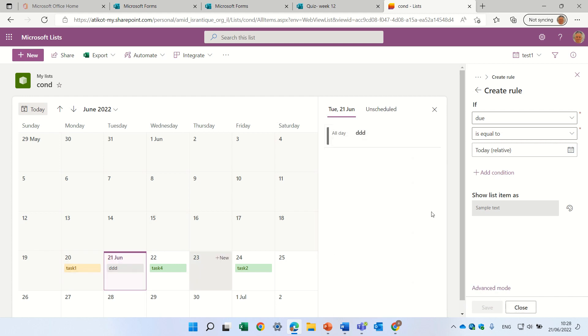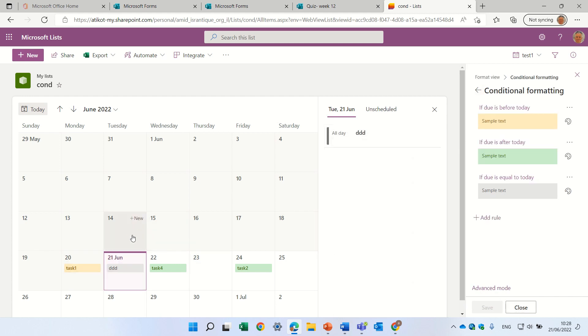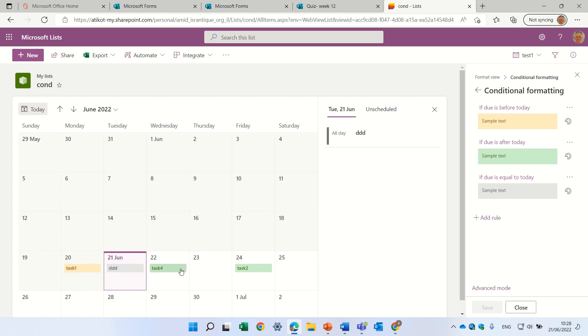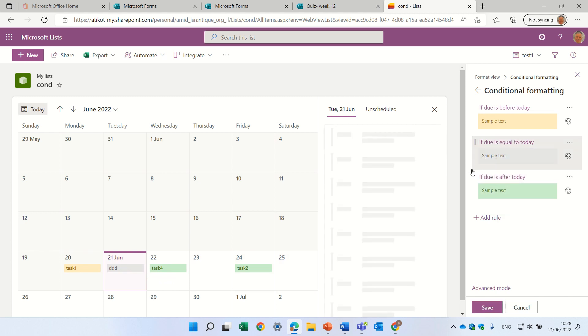you see, let's look at the rules: anything before today is orange, what's today is gray, and what's after today is actually green.